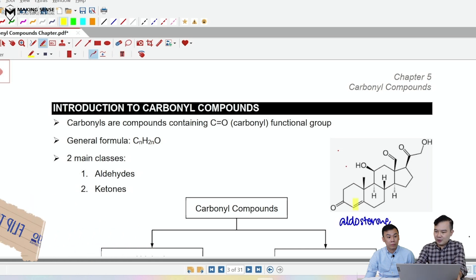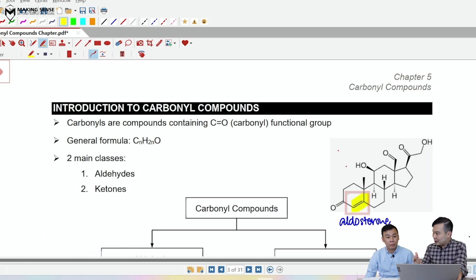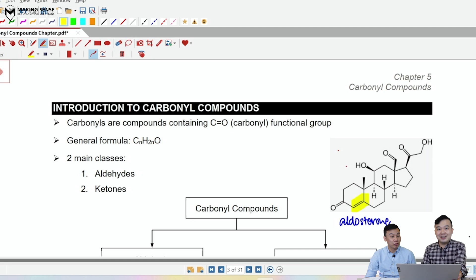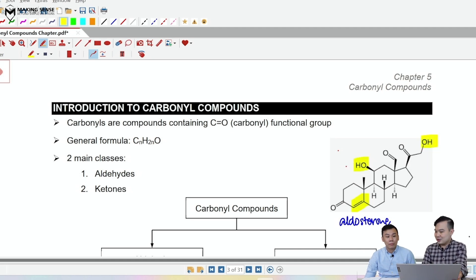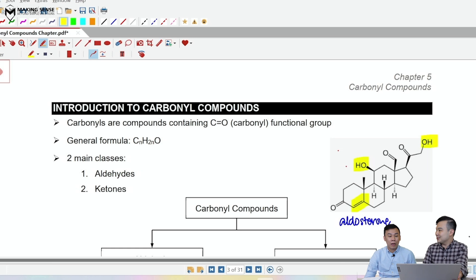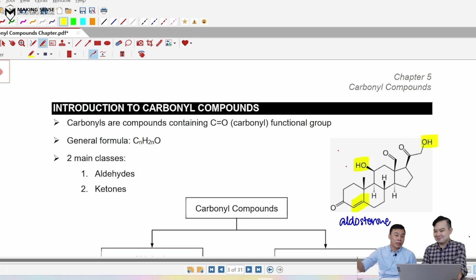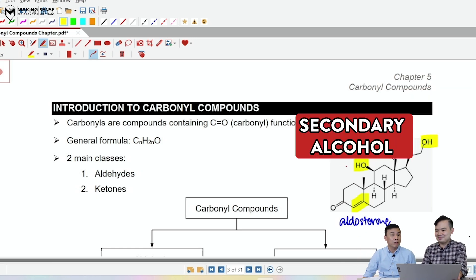The first of which is going to be a C=C double bond. What kind of functional group is that? This is an alkene functional group. We've seen this before. We've also observed an OH over here — there are two OHs. The one on the right is a primary alcohol; the other one is a secondary alcohol.